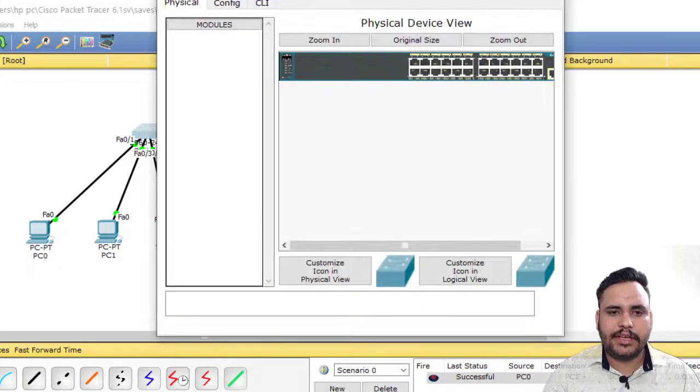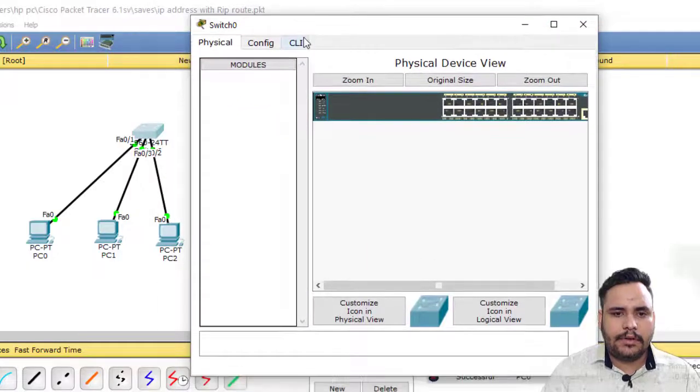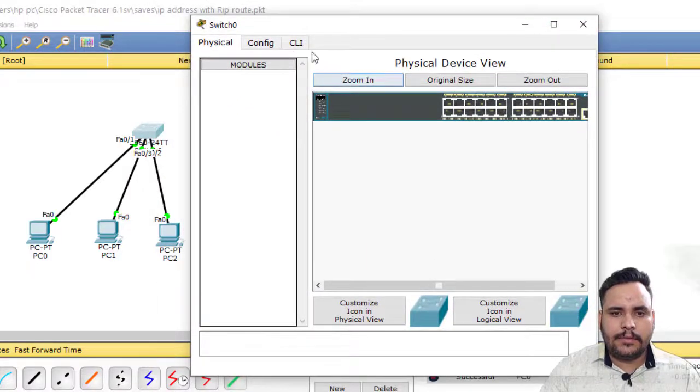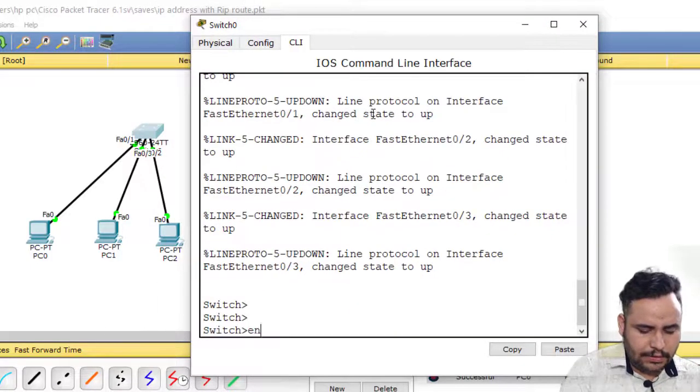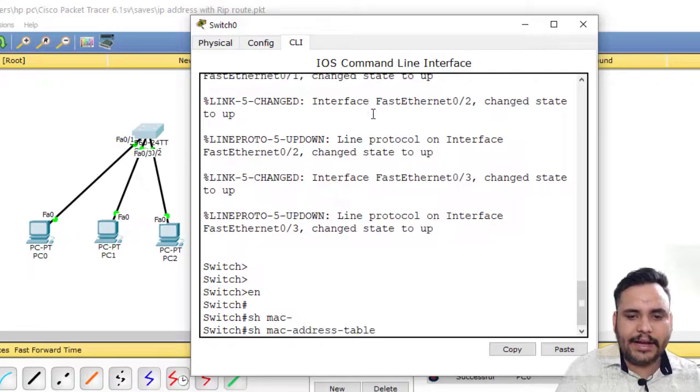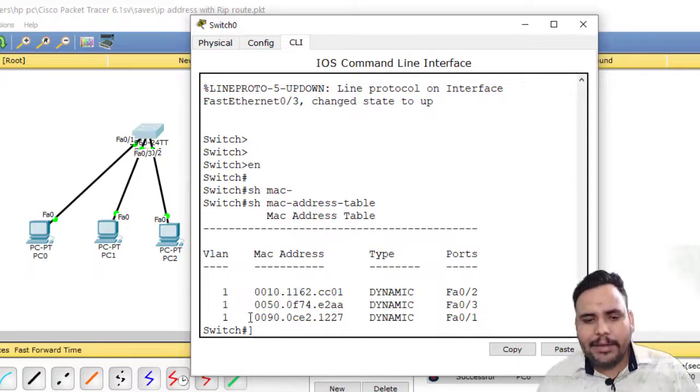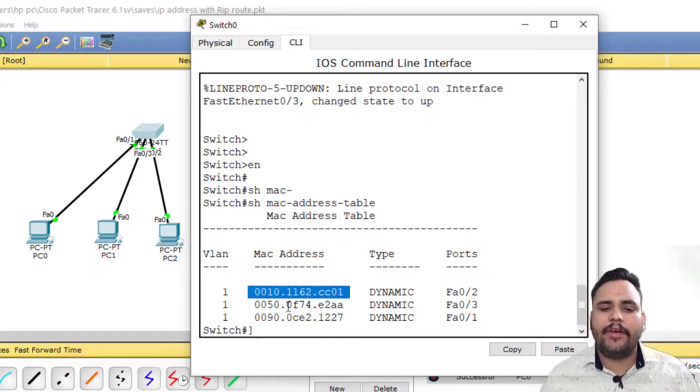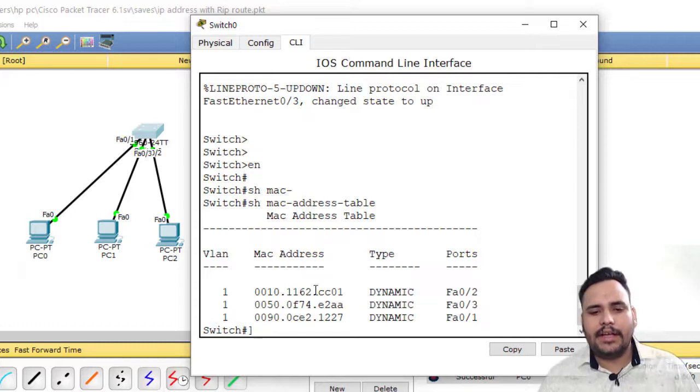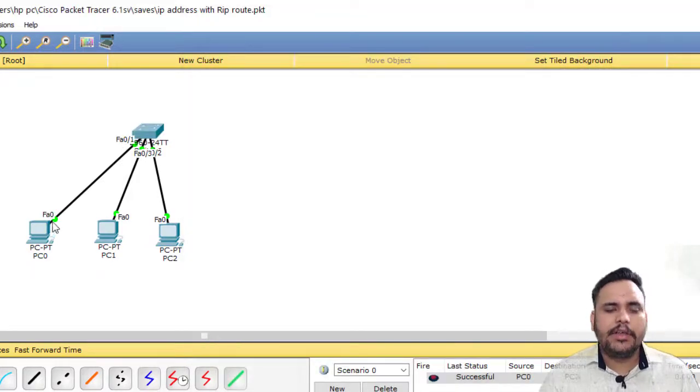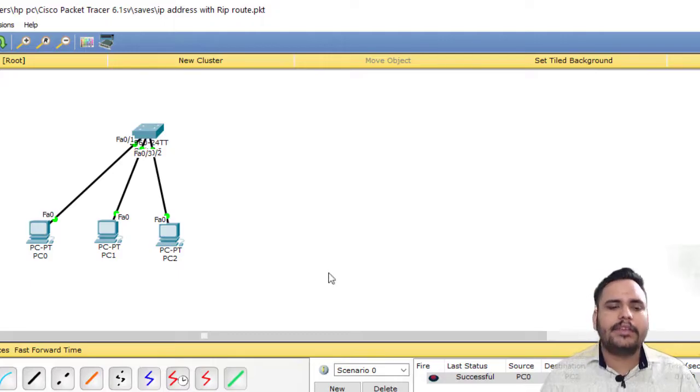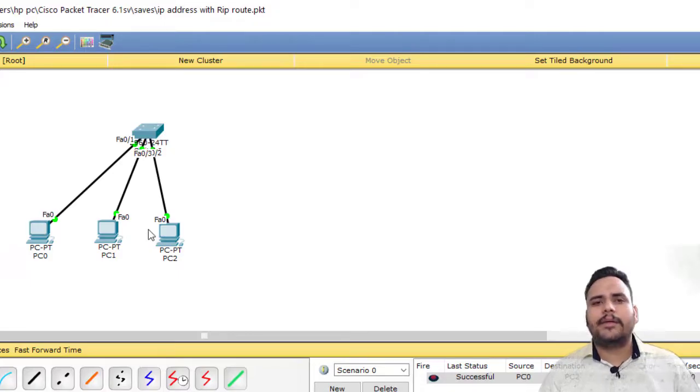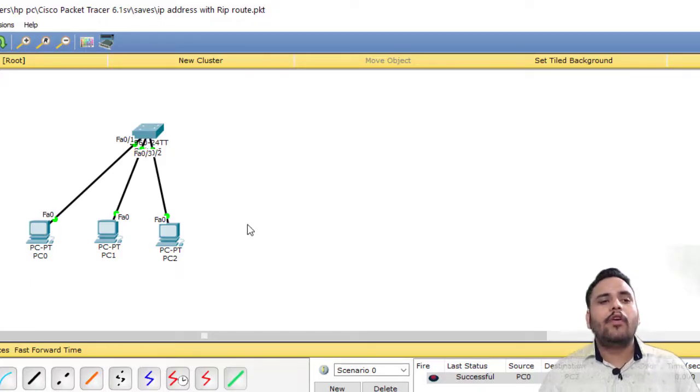Now you can check show MAC address table. So dynamically, the MAC address of every PC is installed in the MAC table of the switch. If any other PC is using there, their MAC address comes with this.